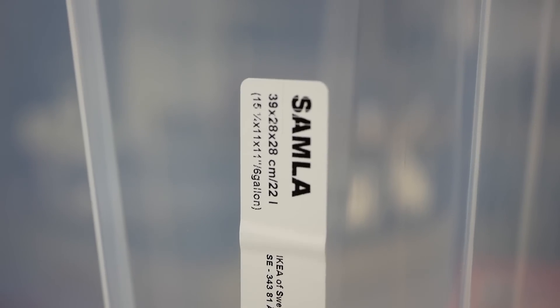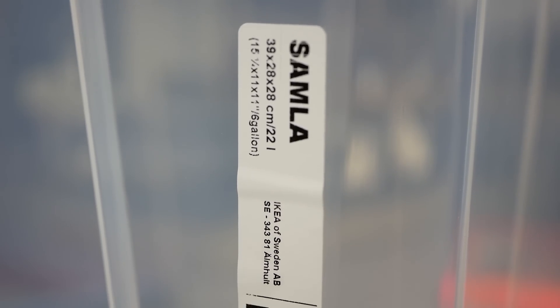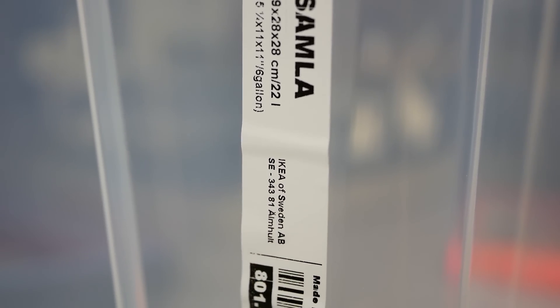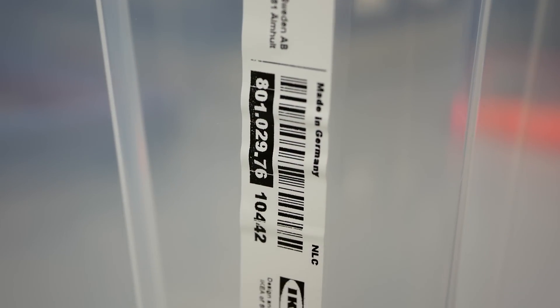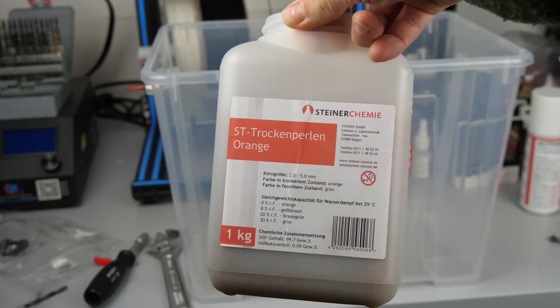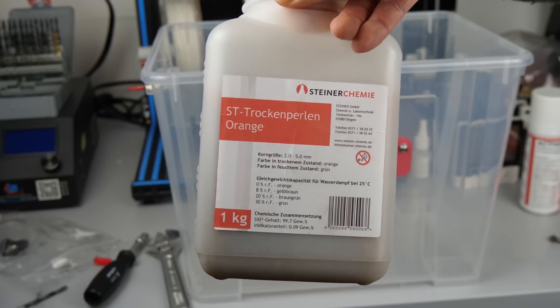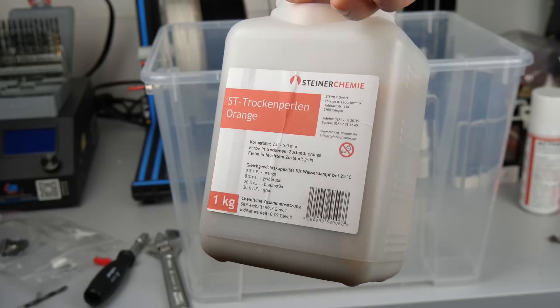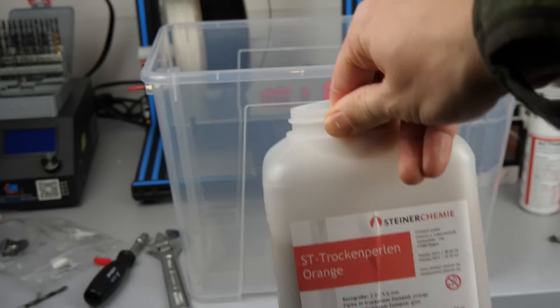We only need a few simple things which are a plastic container big enough to hold a couple of rolls of filament and a bunch of silica gel pearls. These can be purchased on Amazon or eBay in larger quantities.